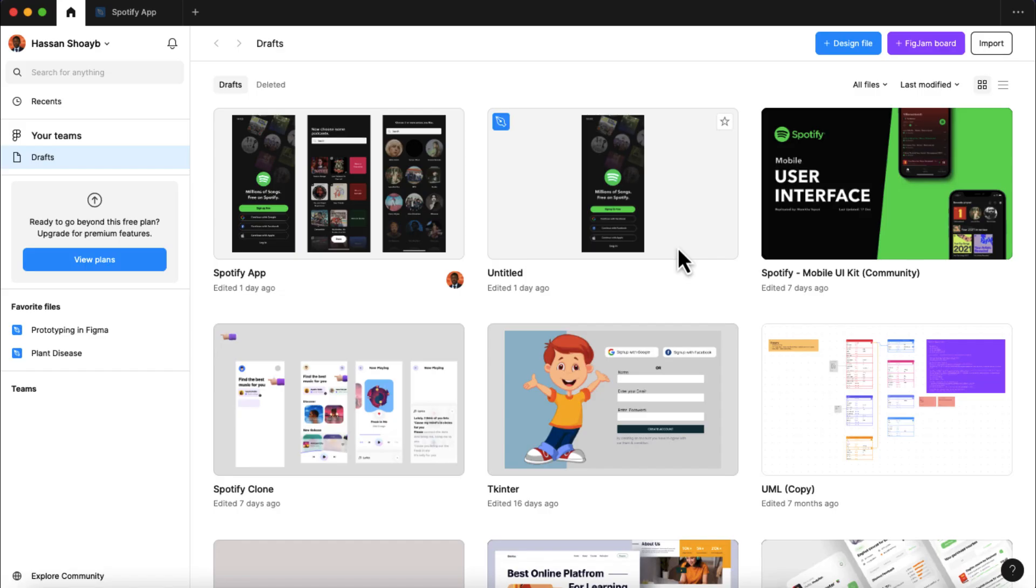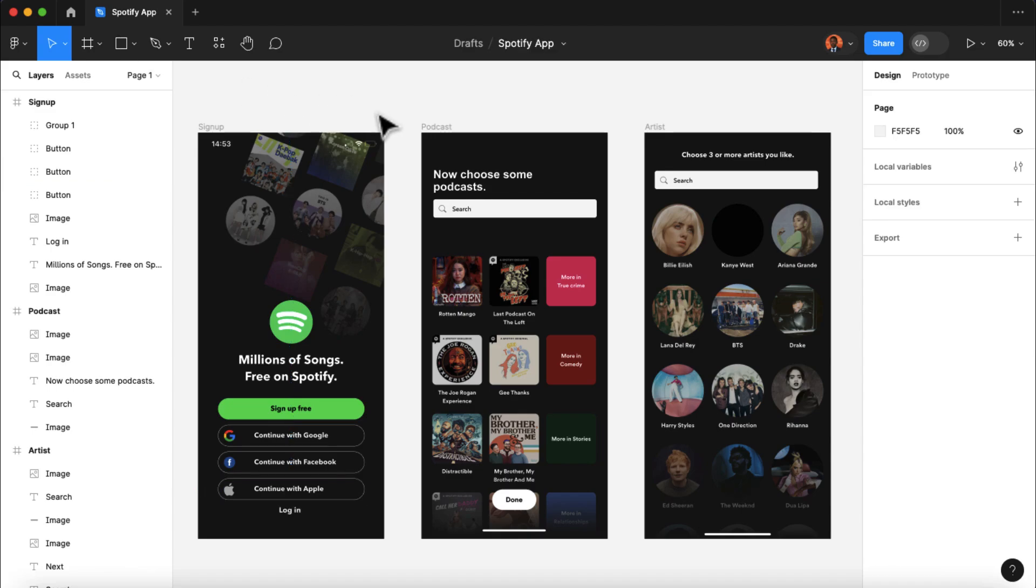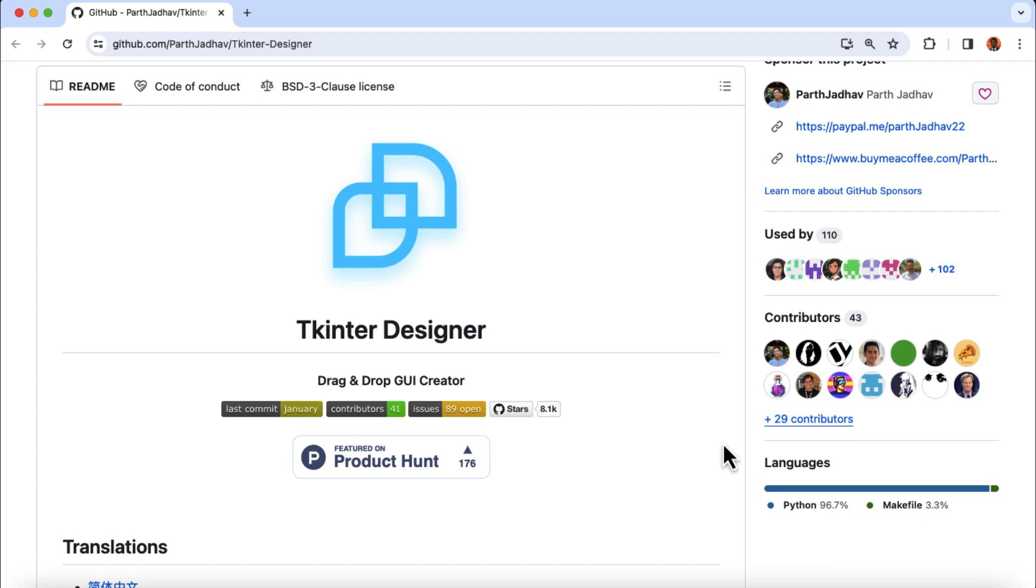So the next thing we will do is to convert this Spotify app design into Python code. And to do that, we're going to need a Python tool called Tkinter Designer. So Tkinter Designer is a tool that analyzes our Figma app design, and then converts it into real Python code.